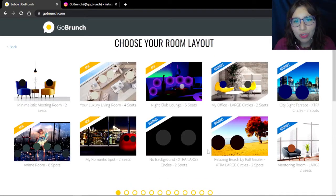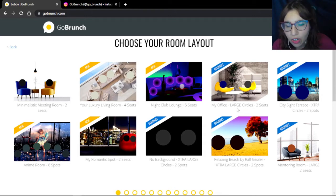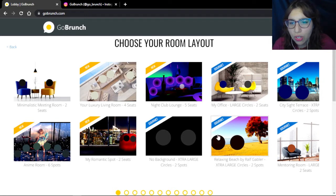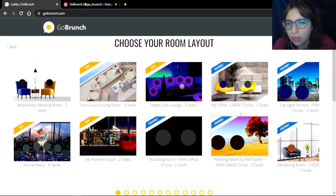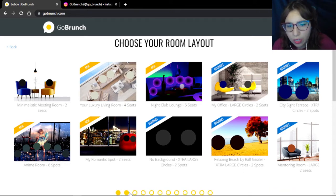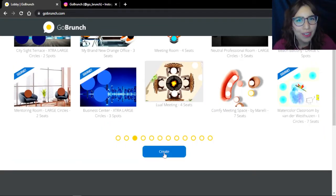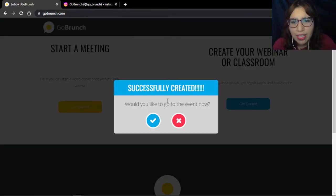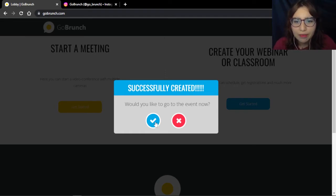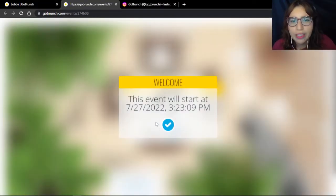Now I have to choose my room layout. Let's see — large circles, extra large circles. It depends on how you want your room for your gallery. I'm going to choose the one with normal circles. And Create. The event is now created. Now I click Check to open my art gallery.